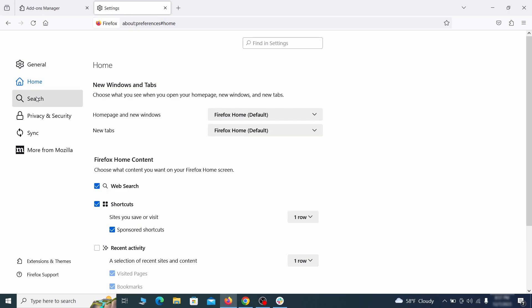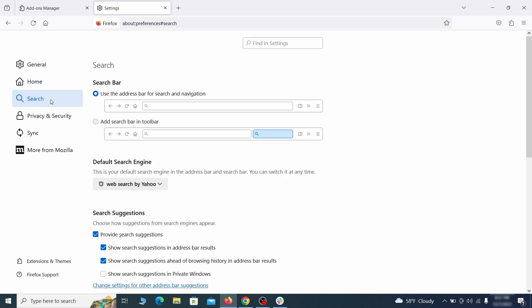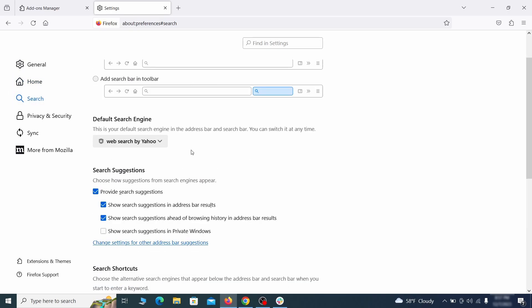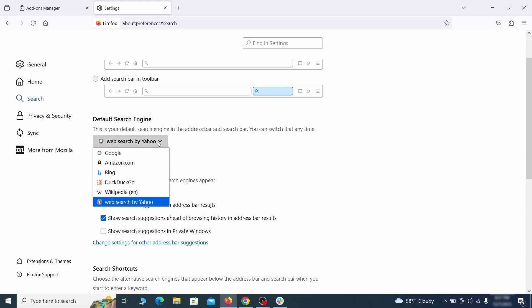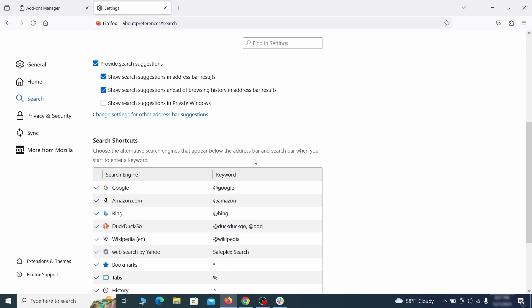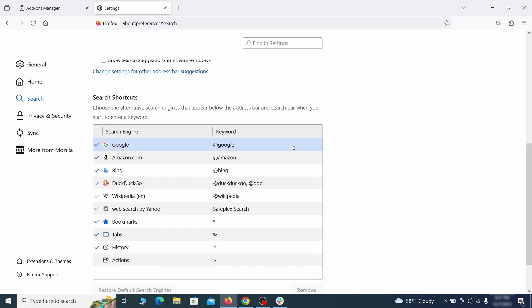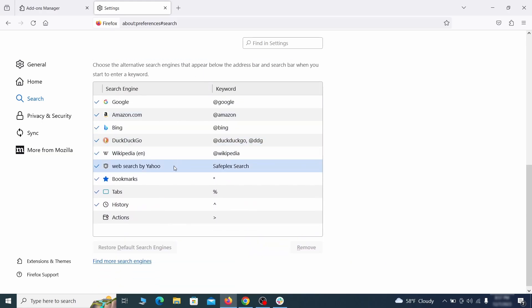Then pay a visit to the search tab and make sure that the default search engine is the one you want. Also scroll down to the table of search engines that Firefox can use. If you see anything fishy there, select it and then select remove.